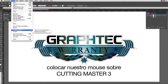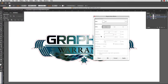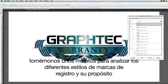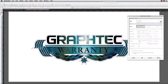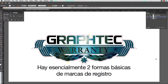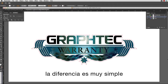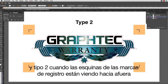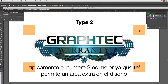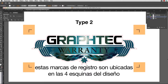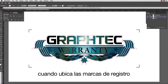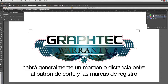This brings up a window where at the top we have the choice of registration mark styles. There are essentially two main types: Type 1 and Type 2. Type 1 is where the registration mark corners face inward, and Type 2 is where they face outward. Typically Type 2 is generally best since it allows for extra area around your design, but the choice is up to you. These registration marks are placed on the four corners of the design, just outside the cut line, with a margin or distance between the cut path and the registration marks depending on the design.